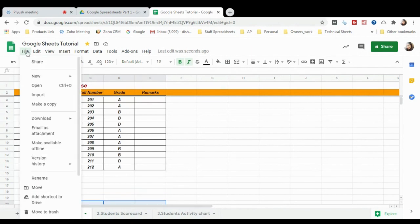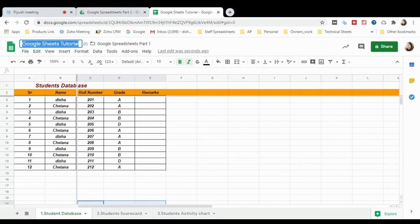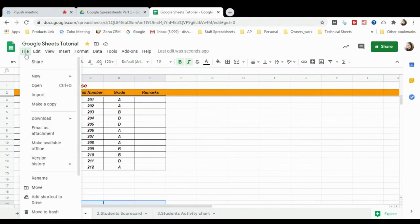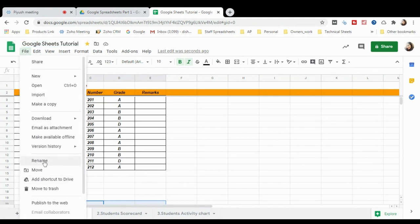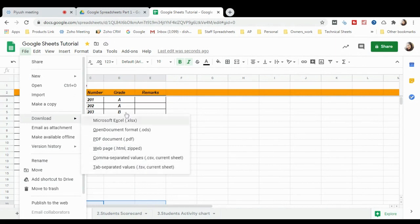If you want to rename the sheet, simply click on the name and rename it, or go to File and click Rename. If you want to download this sheet as an Excel copy, go to Download and select Microsoft Excel. You can also download it as a PDF document or CSV file — all download options are available here.